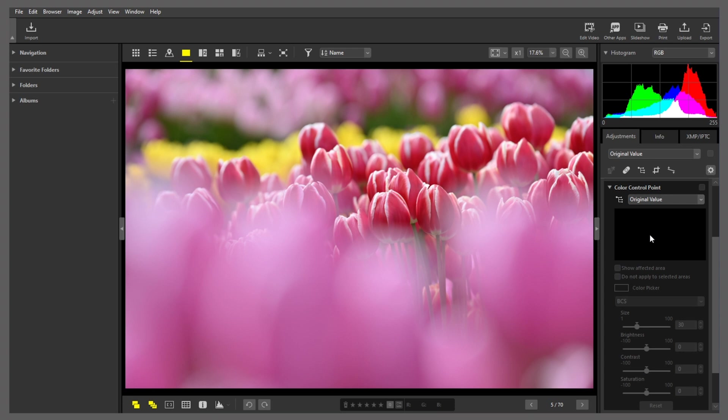Here, we'll try using color control points to brighten the foreground. First, open the color control point tool in the adjustments palette and click this icon. Next, place a color control point in the dark area.